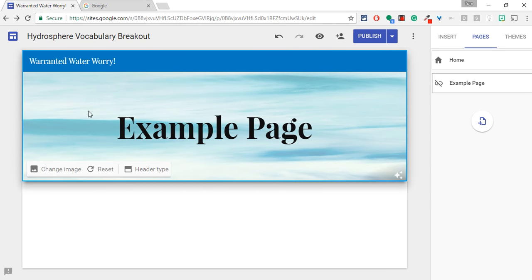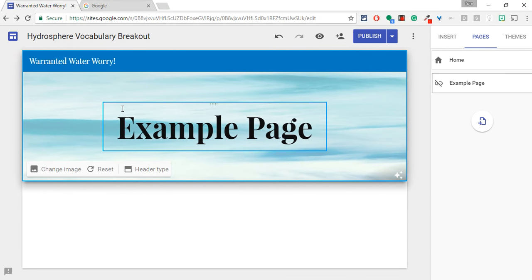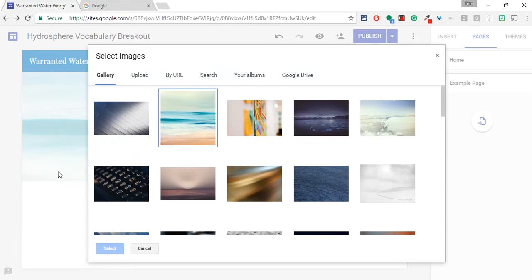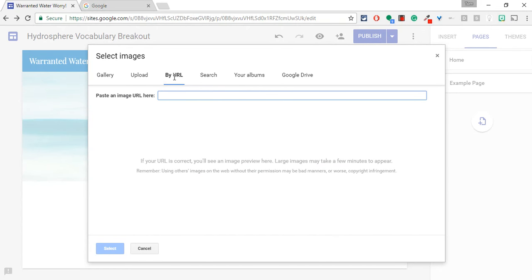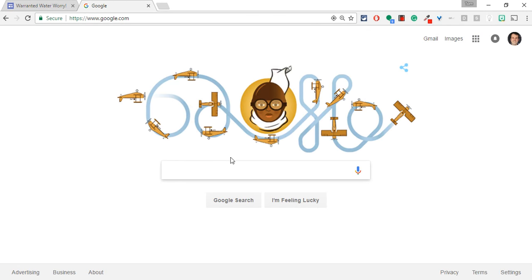So if I go to Google Sites here, I just have a regular old image on the page. I click on Change Image, and I go to By URL. So now, let me go find an animated GIF.